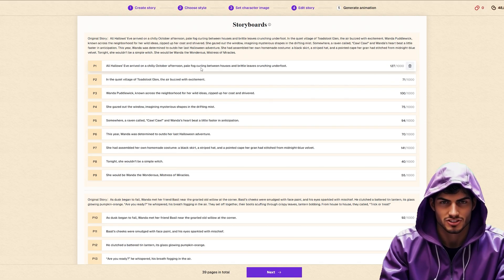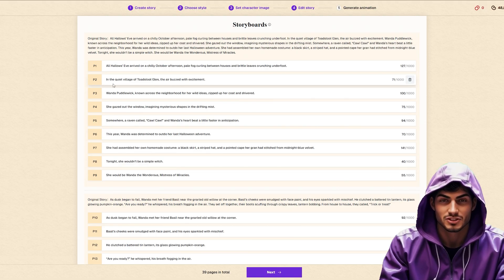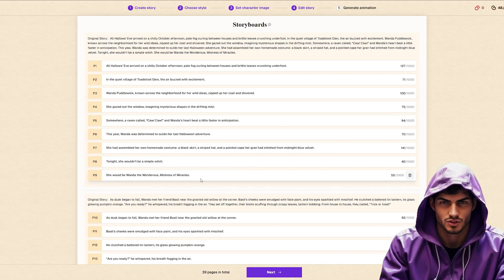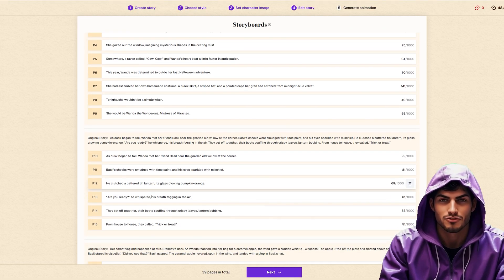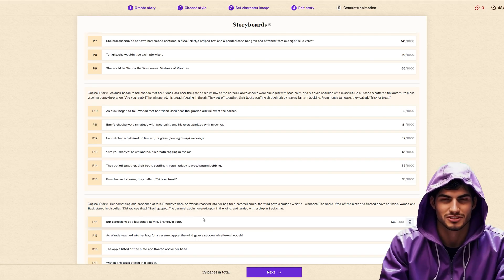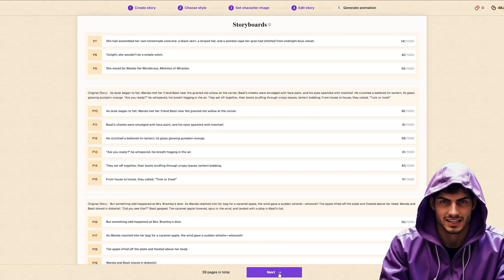With our characters locked, we enter the subtitle board. This breaks your story down line by line. You can easily modify the text here if you want to tweak the dialogue or adjust the pacing. Once satisfied, click Next.